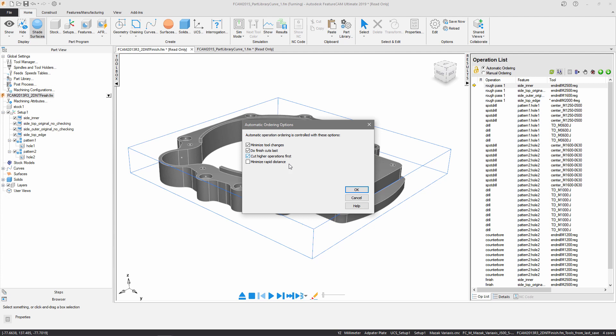Minimize rapid distance is going to minimize the amount of travel a tool does between features and optimize in that way. Minimize rapid distance is the only ordering option that changes the order of the features themselves rather than the operations which are specified in the part view.